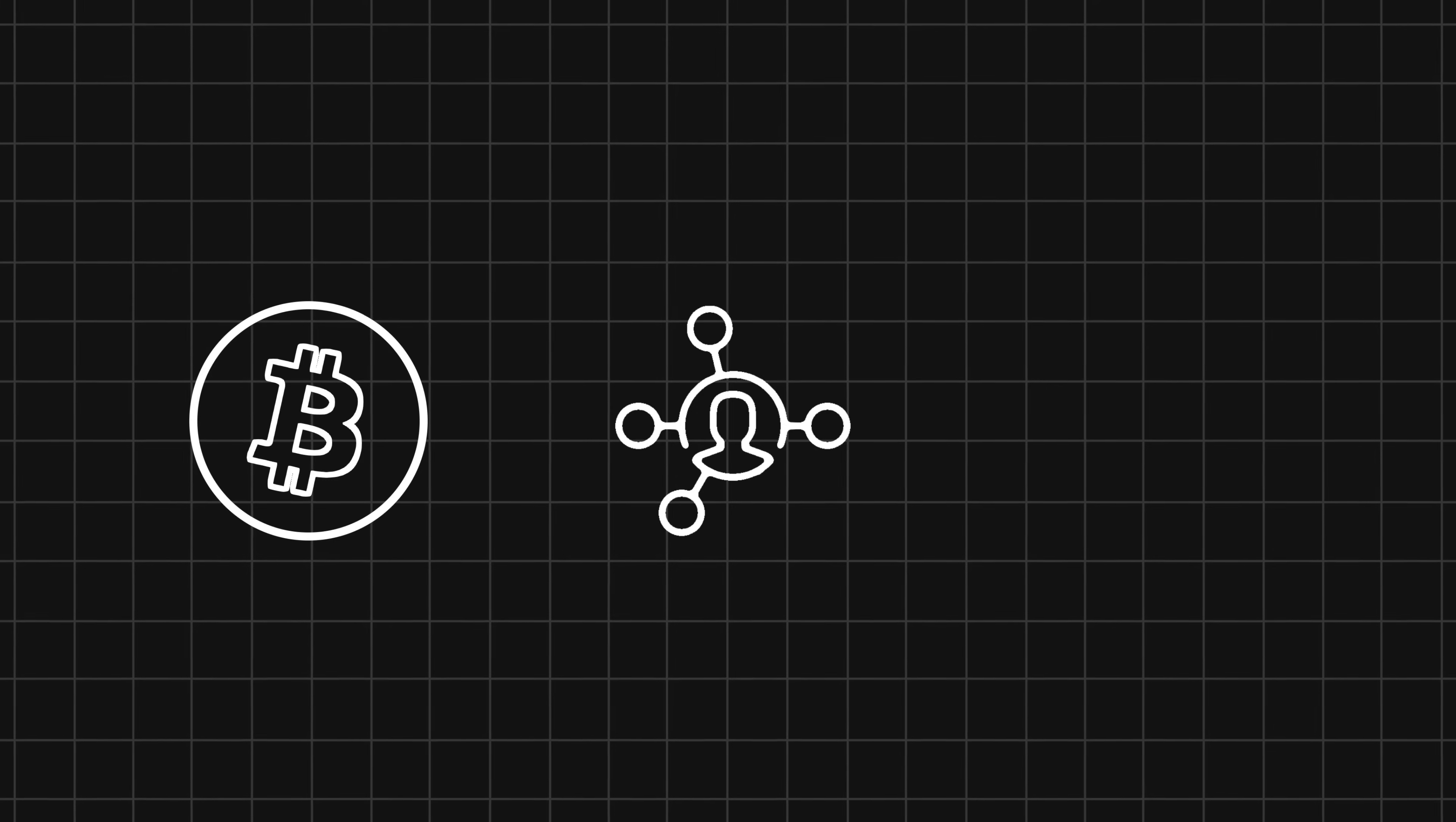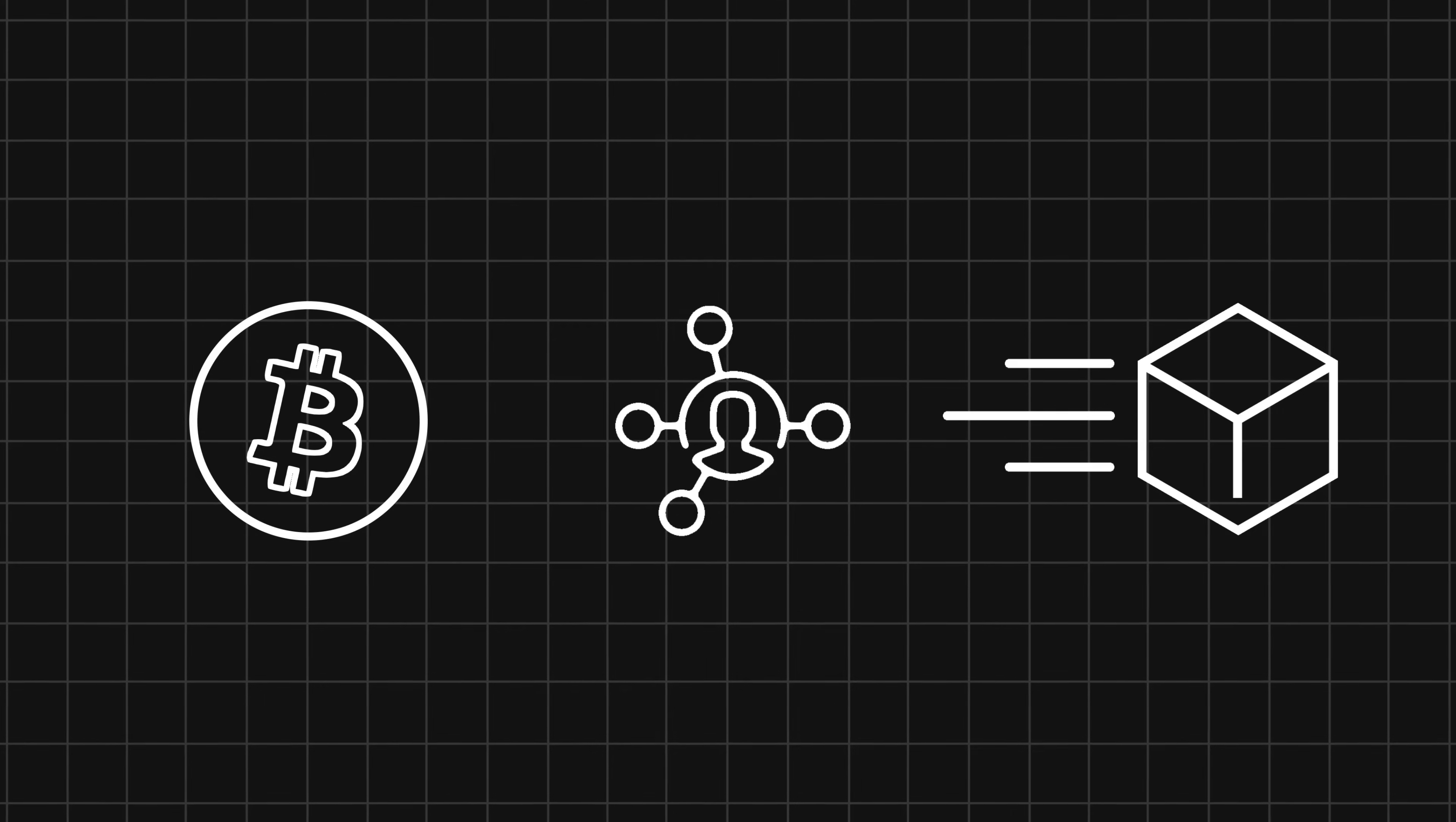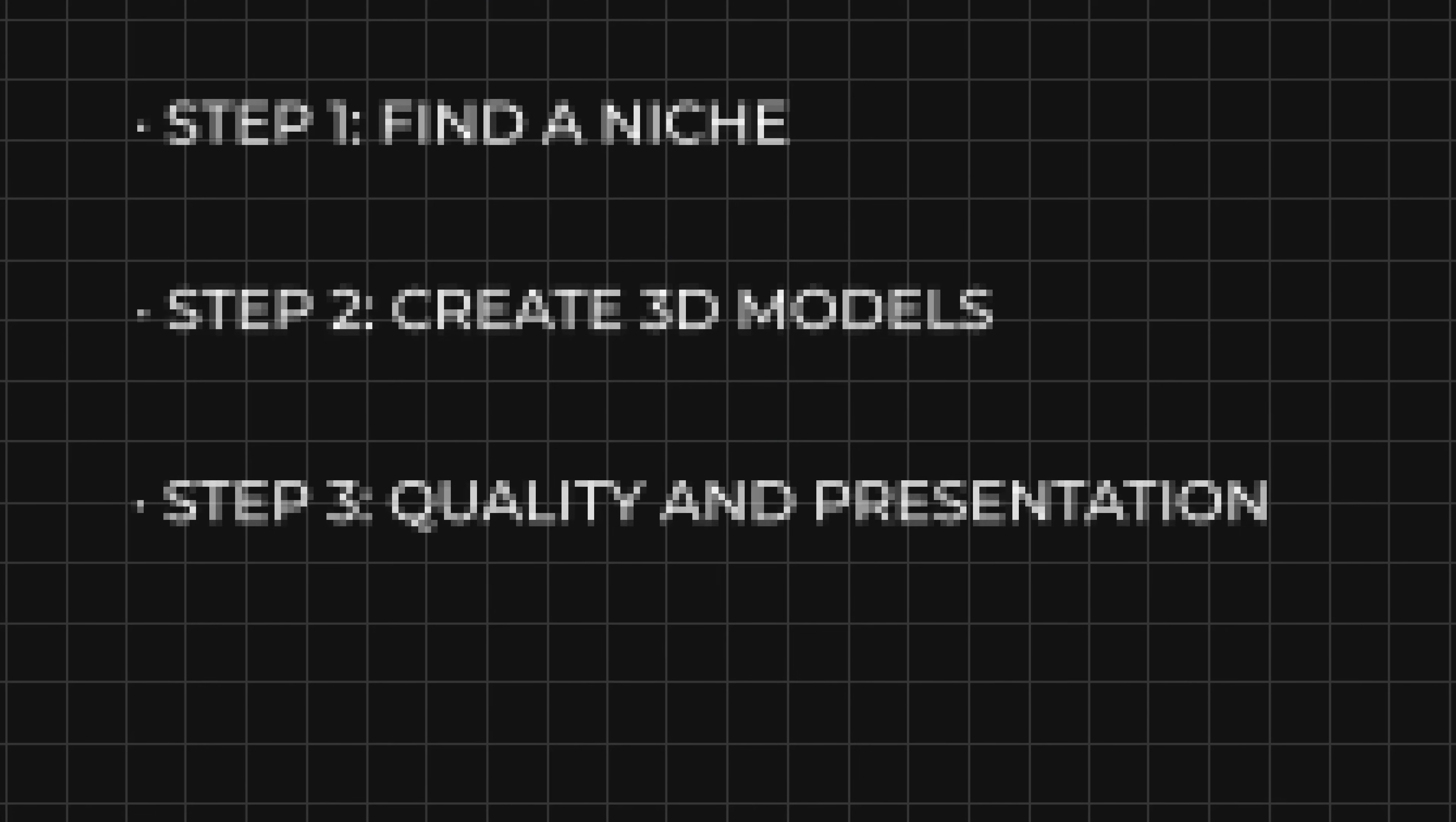There are many business models or side hustles that you can do, including crypto, affiliate marketing, and drop shipping. But since this is a channel about CGI and 3D stuff, I'm going to show you step by step how you can start selling your 3D models online.